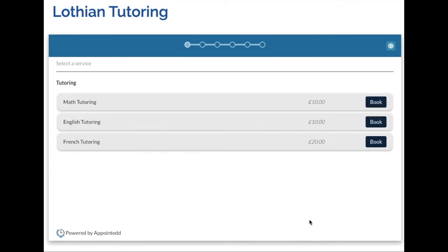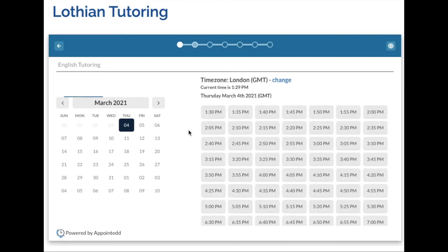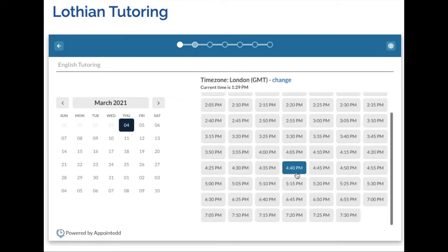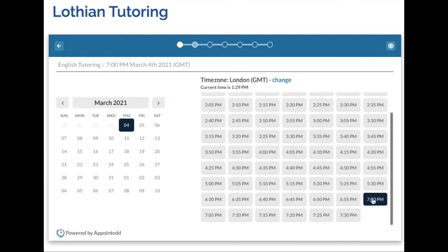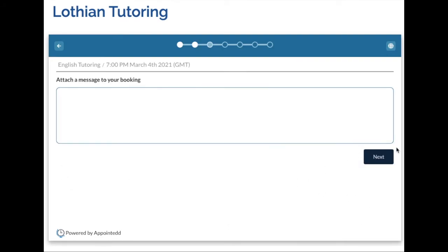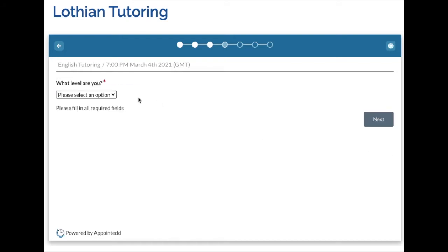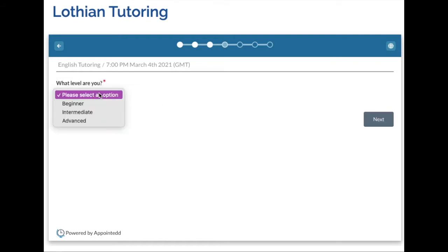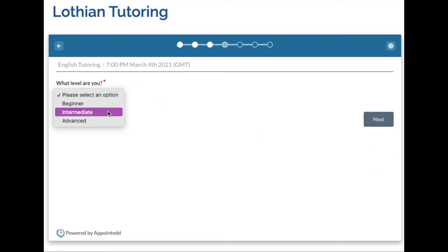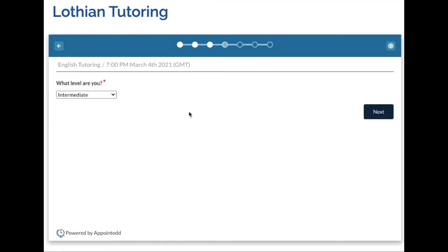I would also like to book a French session, so I select add another booking and choose the date and time. I then also have the opportunity to leave a note and answer the question again.